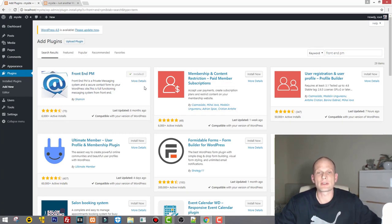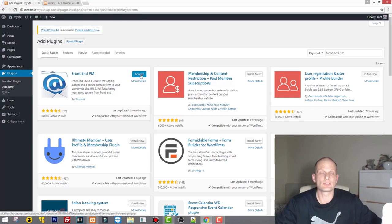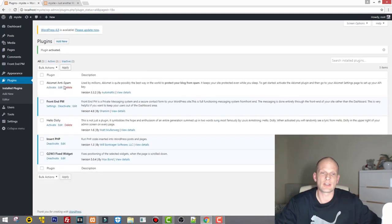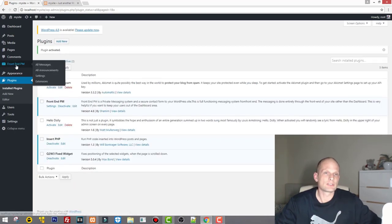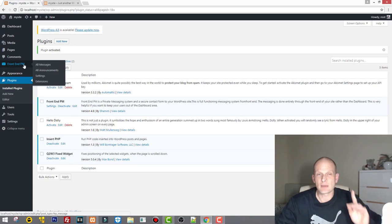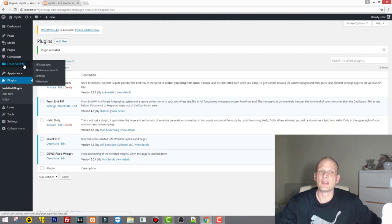This plugin allows all users to write messages to each other. They have a directory of other users which you can hide. You don't need to pay — there is a paid version but the free version is more than enough. After installing, click Activate. You will see Frontend PM on the left-hand side. This plugin already allows you to do so many things, as you will see.